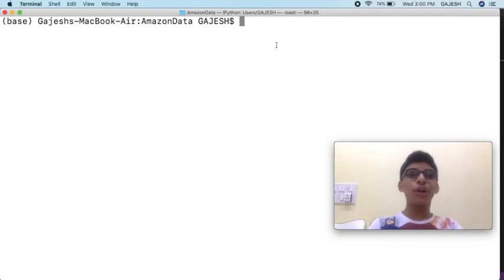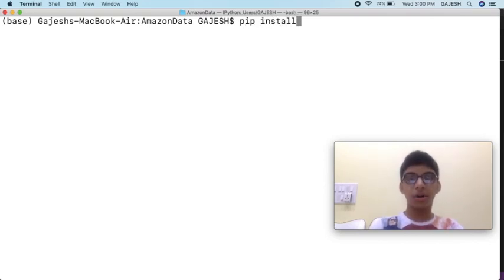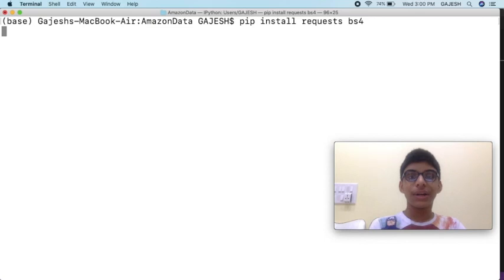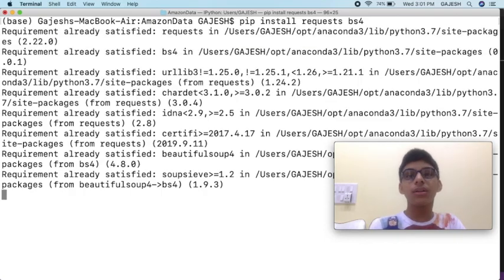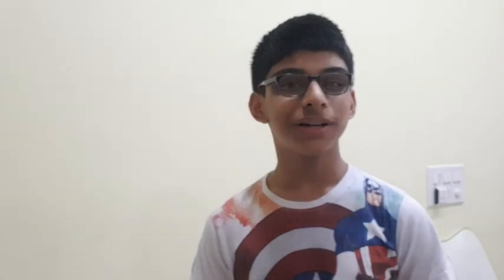We will now first install the required libraries. Open your command line interface and type pip install requests, bs4 and hit enter. It will take a few seconds to install the required libraries. Meanwhile, you can like the video and subscribe to our channel. We have now installed the required libraries. Now let's dive into the code.